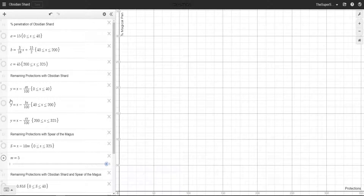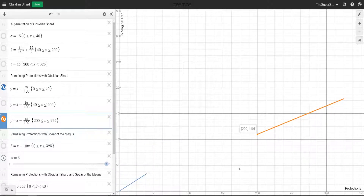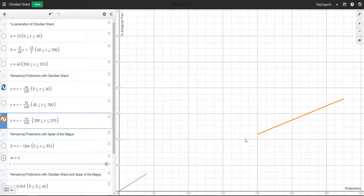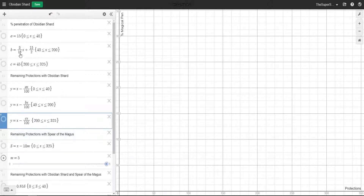First of all, I started off going with the protections that I had. I went with the protections, so I had this graph line here and this graph line here for Obsidian Shard, and I just went: oh, I've got two points on a line, let's connect those up. That is wrong. The way that I should have done it isn't actually the amount of protections that you have - it's the percentage of penetration that the item is giving that's going to be a straight line.